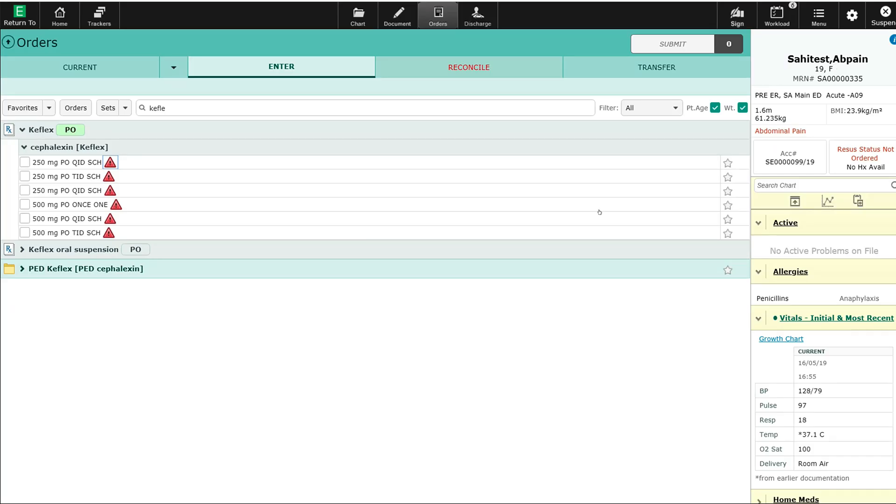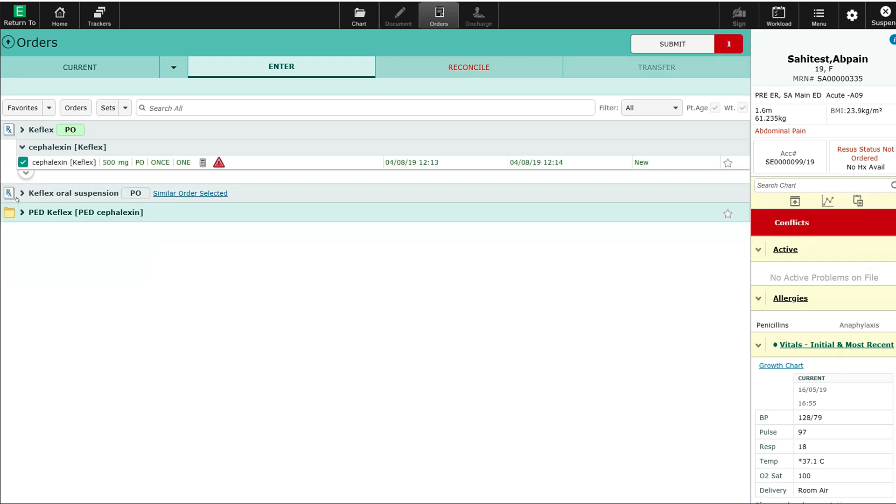At this time, I can select a different medication, but if I continue and select one of these medications, such as the 500 milligram dose right here, you'll see I now get a conflict box that has opened up in the reference column.